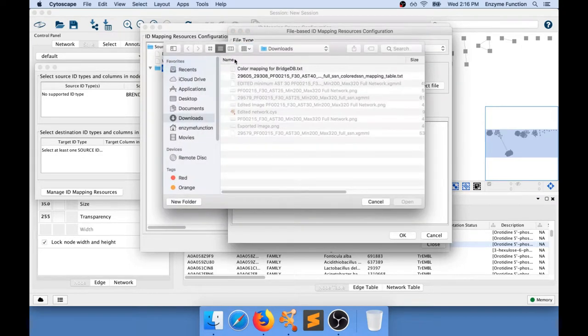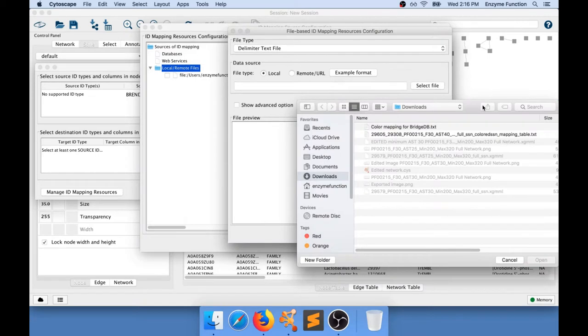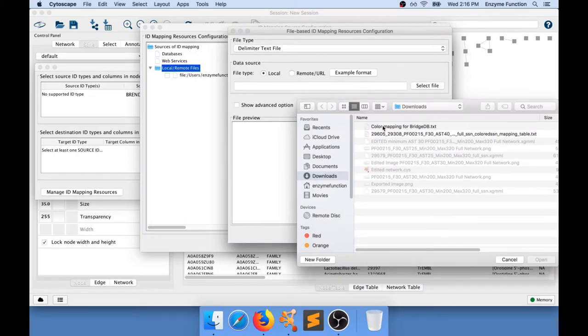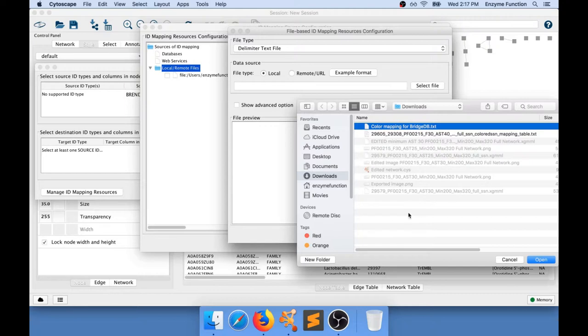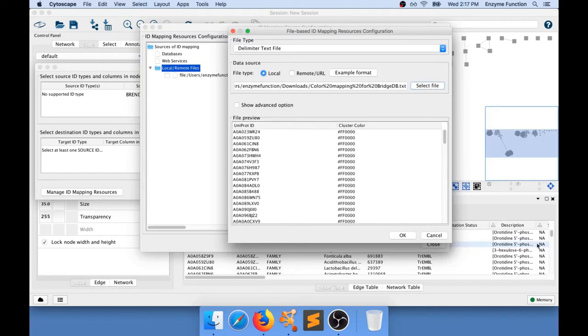My file that I want to use I've called it Color Mapping for BridgeDB. It's a simple text file and there are two columns. The first one is the UniProt ID column for which I want to apply the color, and the second one is the cluster color which is the color I want to map to the matching UniProt ID. So I'm going to use this file and open this file, and I can preview it in here.